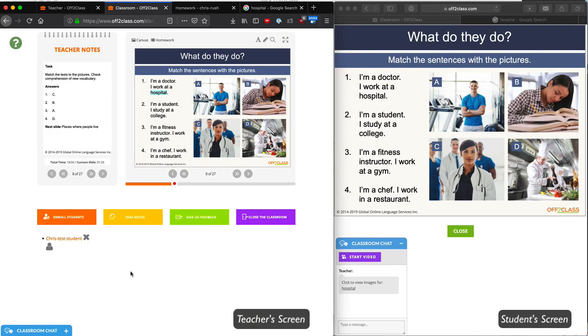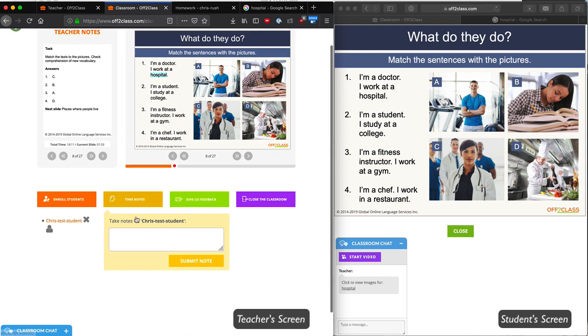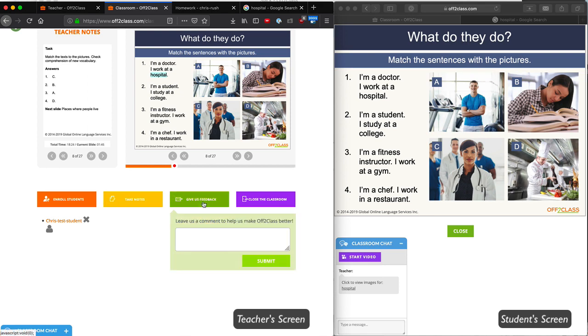The last thing I want to show you are some tools for you as a teacher. I can click on Take Notes, and this will put a note on my student's profile. This is useful to indicate where we may have stopped in a lesson, or if there's some important information that I don't want to forget. I can also click on Give Us Feedback if you'd like to leave a message for off to class about this slide in this lesson.